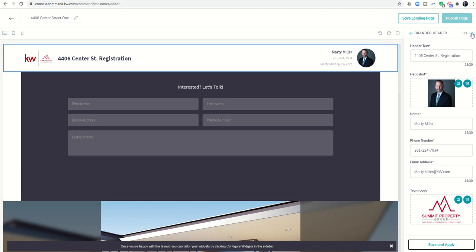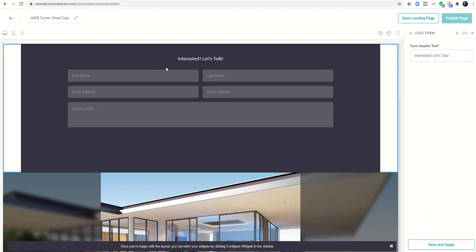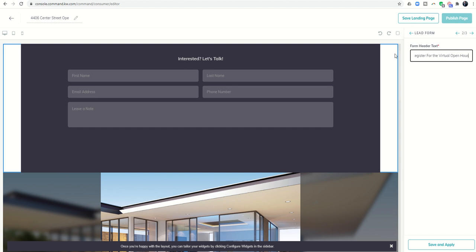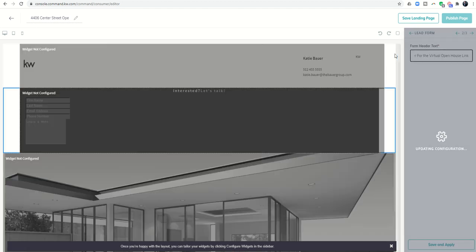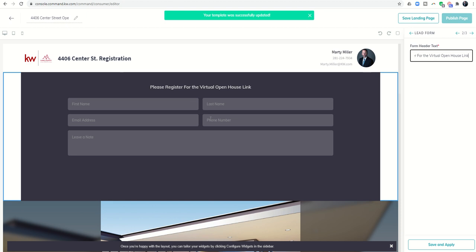I want to go to number two, which becomes the lead form. I'll put here, please register for the virtual open house link. So now they can see why am I putting this information in, it's because I'm going to send you the link to the open house once you actually register. If I was doing it in person it could just say please register for the open house. You can customize that text however you see fit.